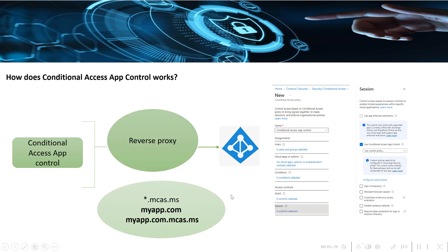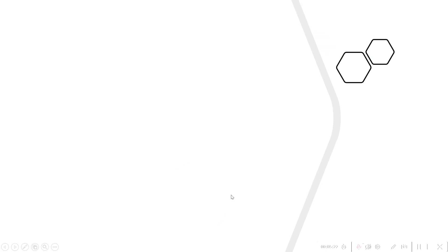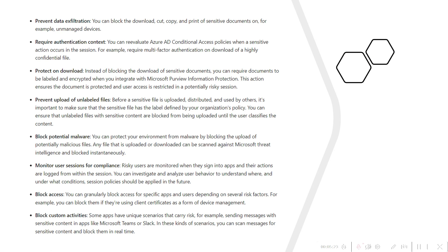With Defender for Cloud Apps control, these are the major use cases which you can achieve. First one is preventing data exfiltration where you can block download, cut, copy, and print of sensitive documents. If any of your users are accessing your documents or sensitive information from personal devices, you can protect the data by blocking the download or by blocking the cut, copy, and print of the sensitive information.